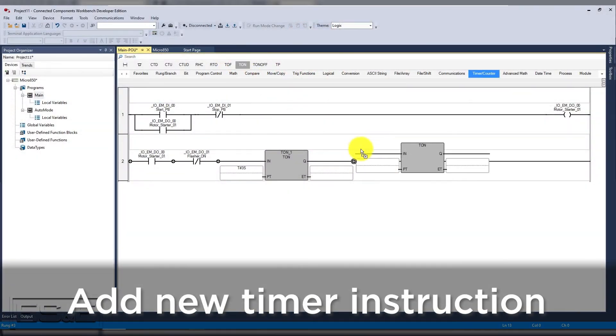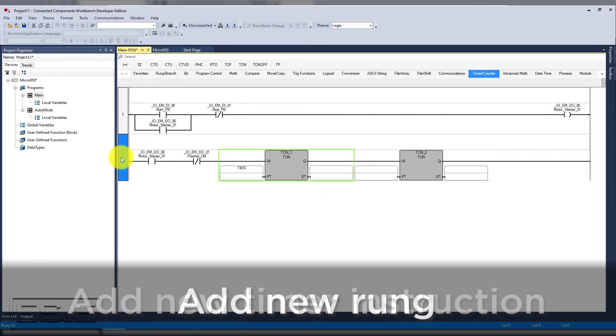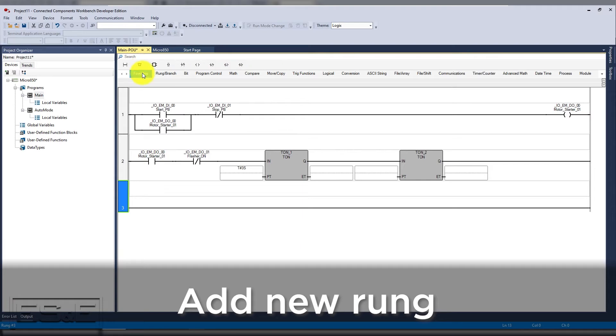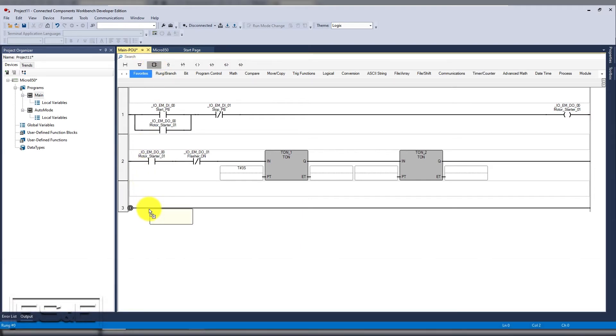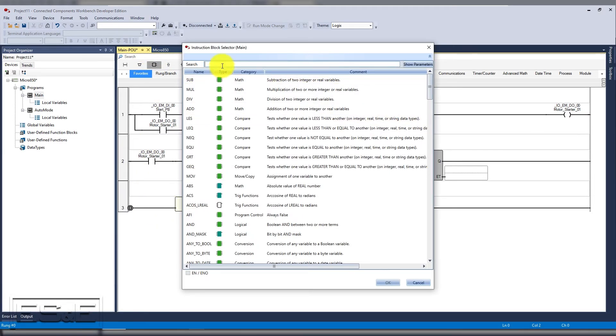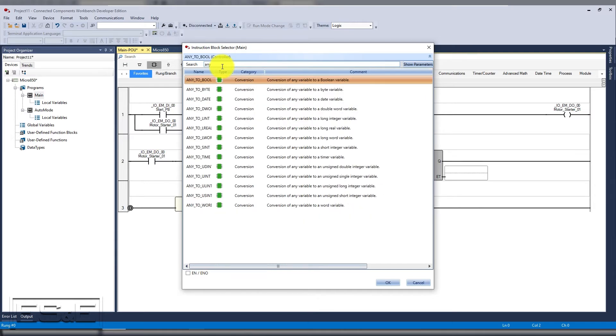To do that, we need to add another timer instruction and another rung. In CCW, we have the instruction block, which shows you all possible instructions. We will add the block and it will open the selector options.